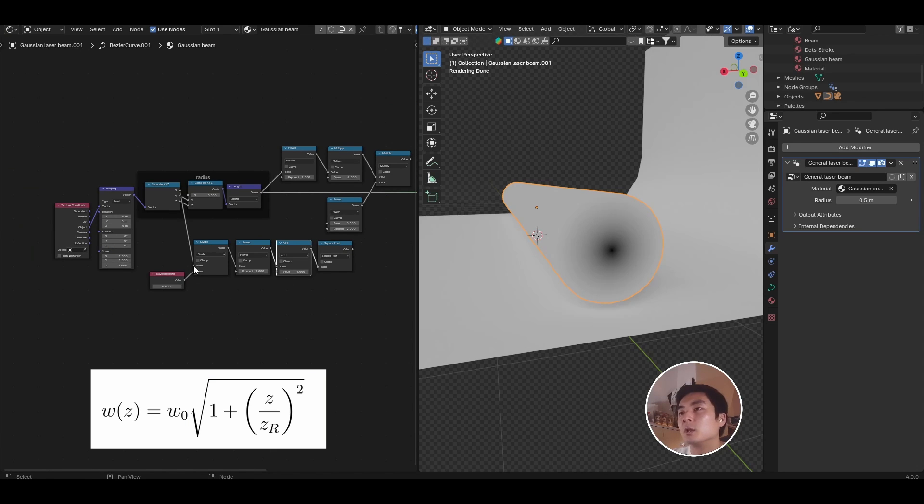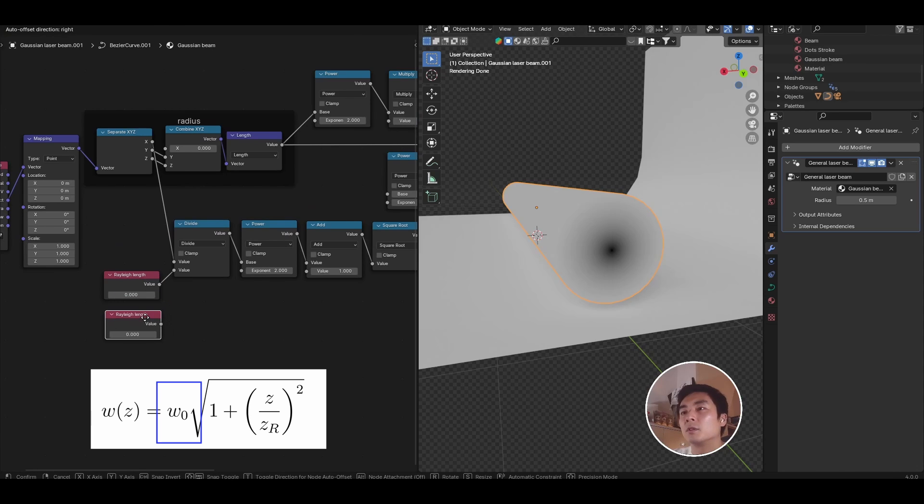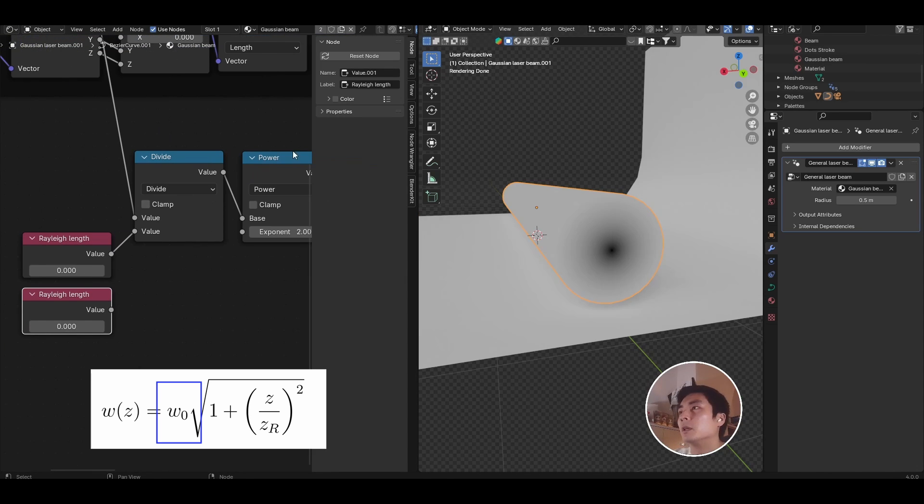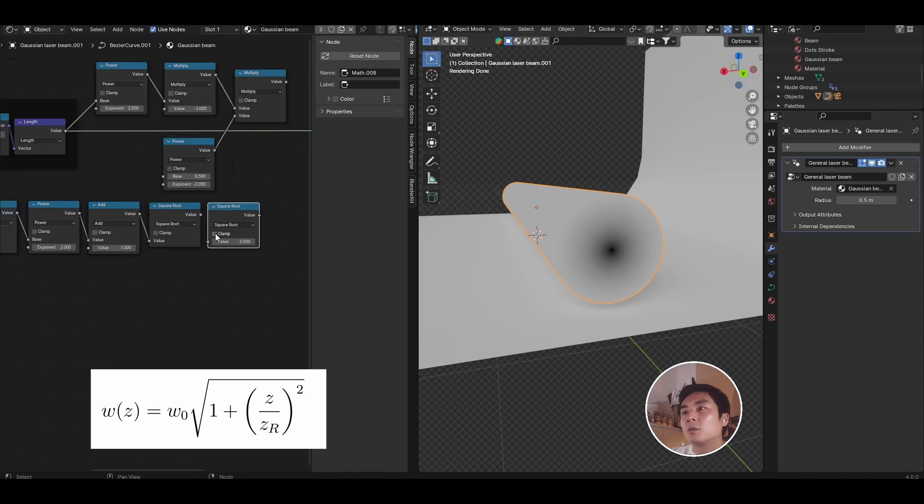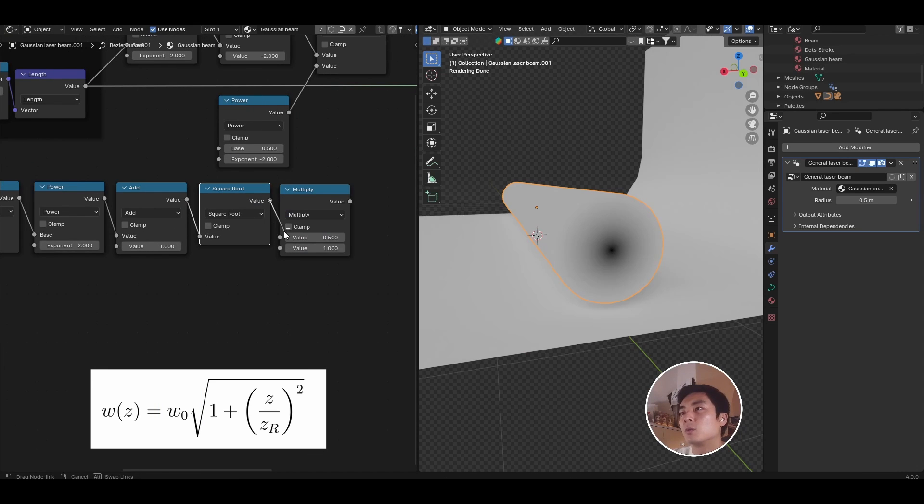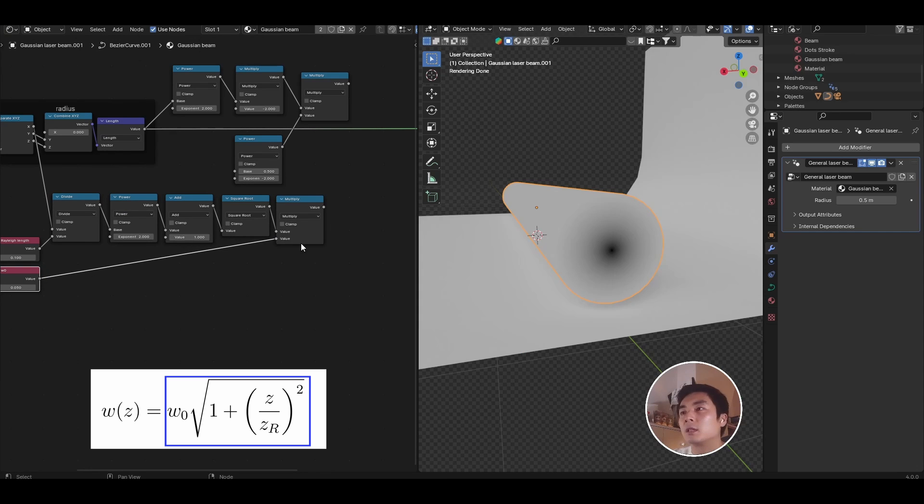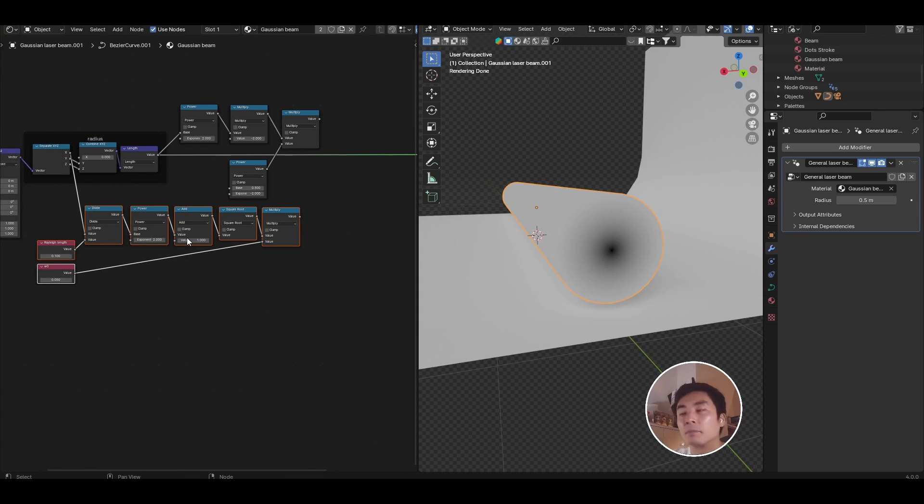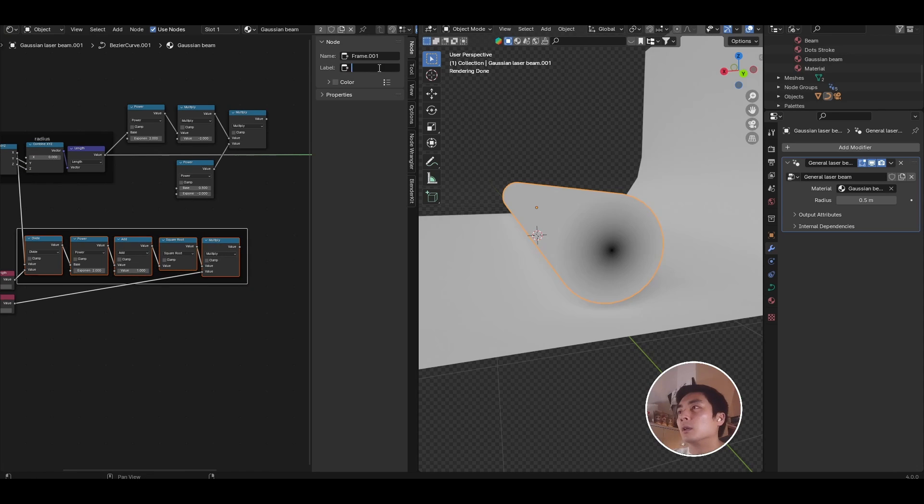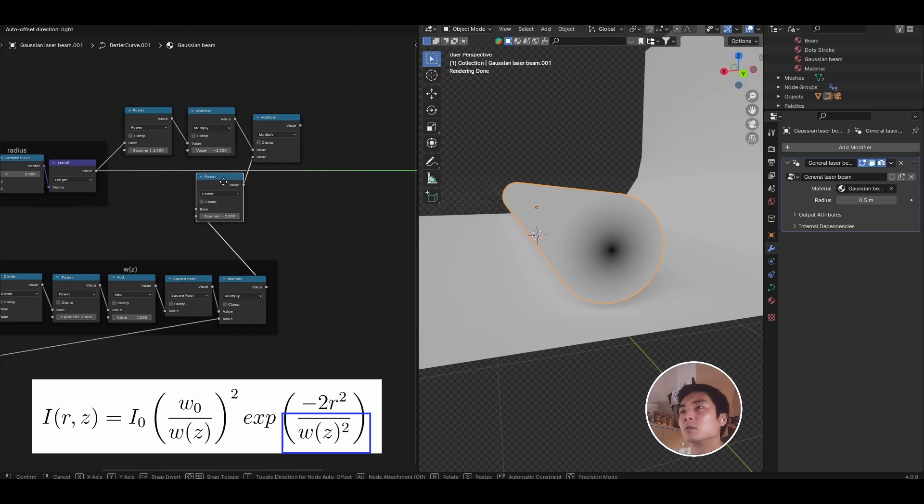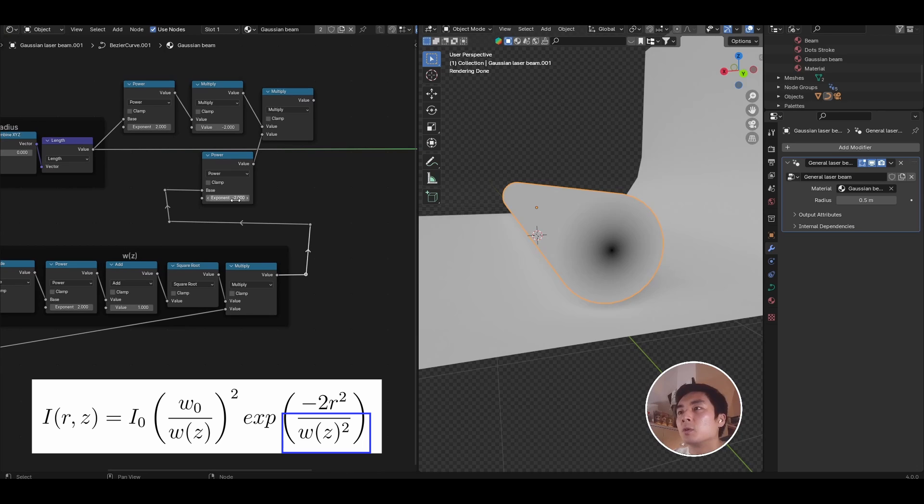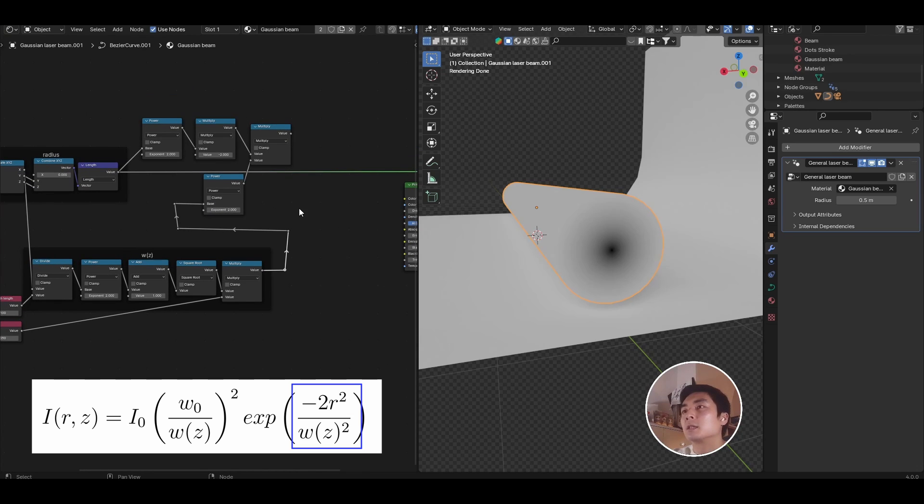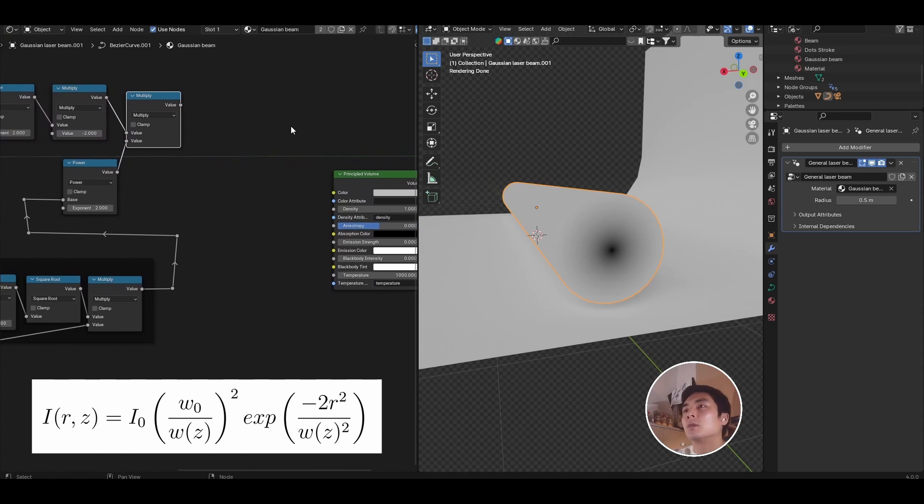Let's go ahead and then duplicate again and turn that to a square root and just take the square root of all of that. Next, we need to multiply this by the beam waist value or W naught. I'm going to duplicate the value node for the Rayleigh length again and rename this to W naught. Duplicate the square root node and change that to multiply. I now want to multiply the square rooted value with W naught. And that completes our equation for WZ. Let's go ahead and frame all of these math nodes together and call this WZ. So with WZ set up, we can plug this into the second power. Let's just reroute it a bit to make it easier to see.